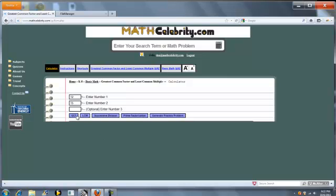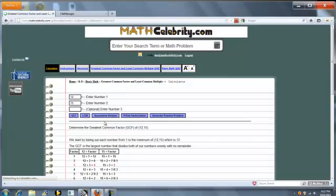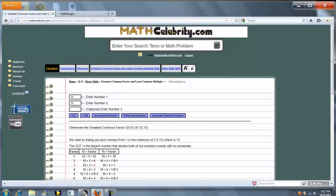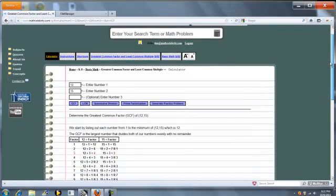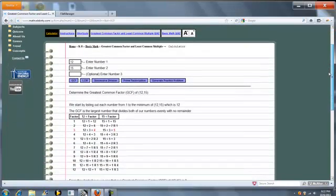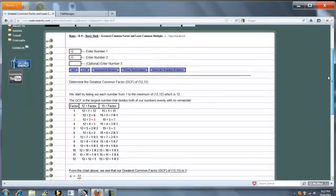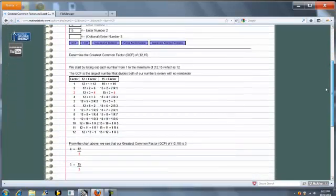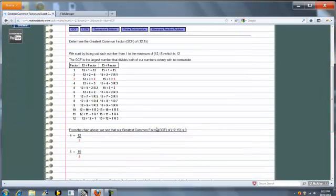So let's try the Greatest Common Factor of 12 and 15. Press the button, and it performs the math and finds the Greatest Common Factor of 3.